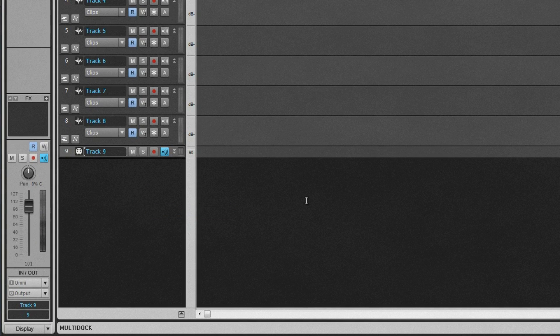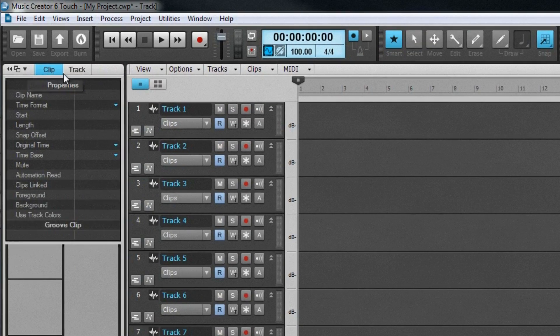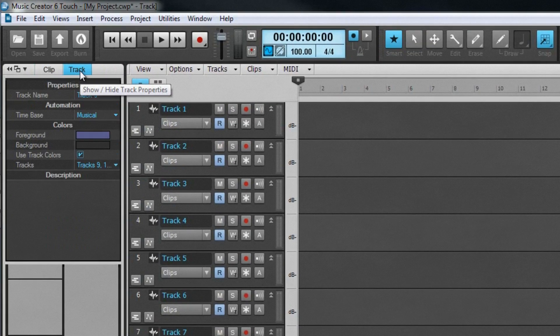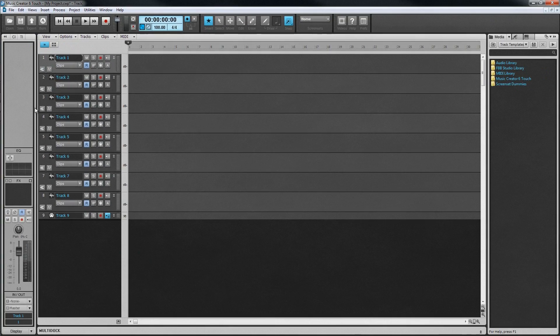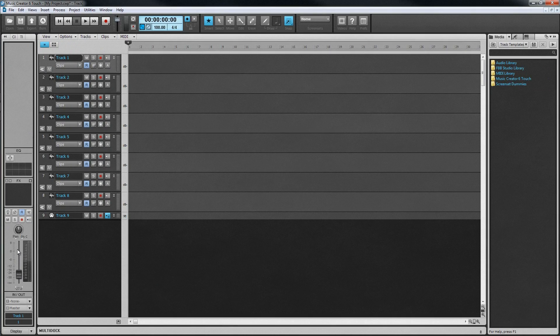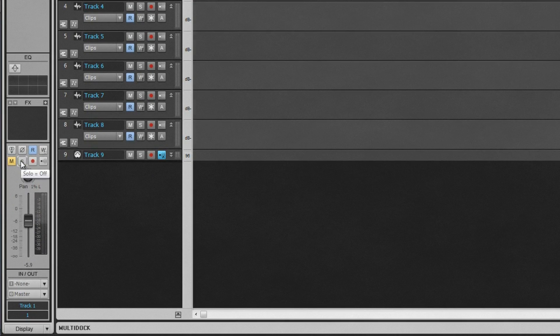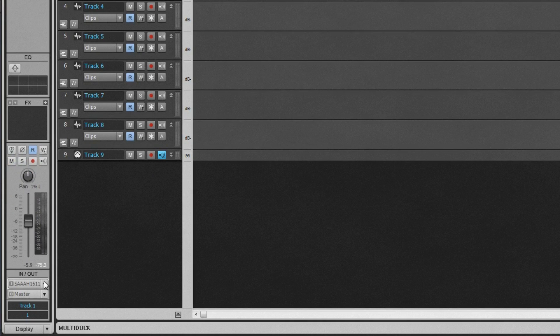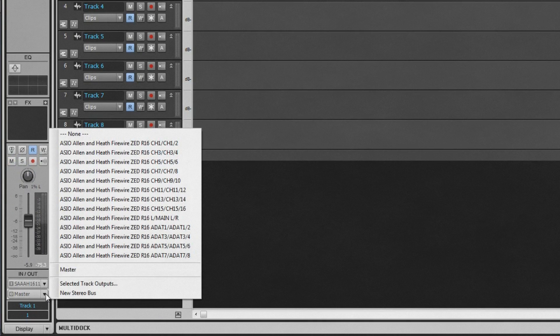Left of the track view is the inspector, which displays track controls and information for the selected track or clips. Choose what is displayed using the tabs at the top. On the main track strip, there is access to all of the track controls such as volume level, pan, solo, mute, and record, as well as track inputs and outputs, and the per-track EQ.